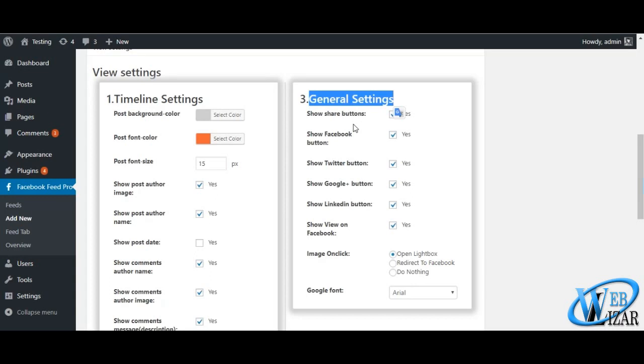General settings mostly contains your social sharing options, what should happen if your user clicks in the image and Google font settings.